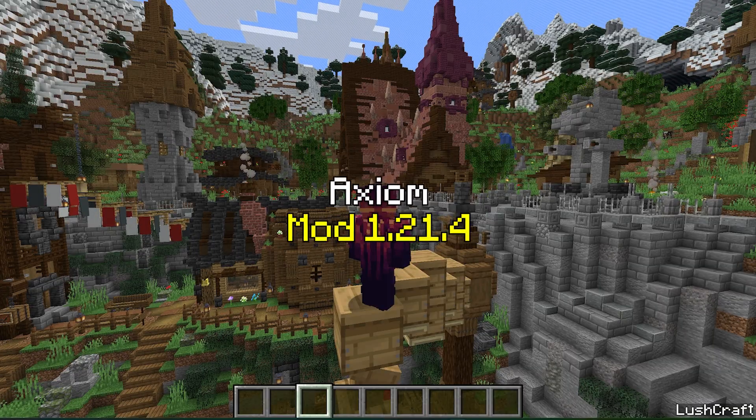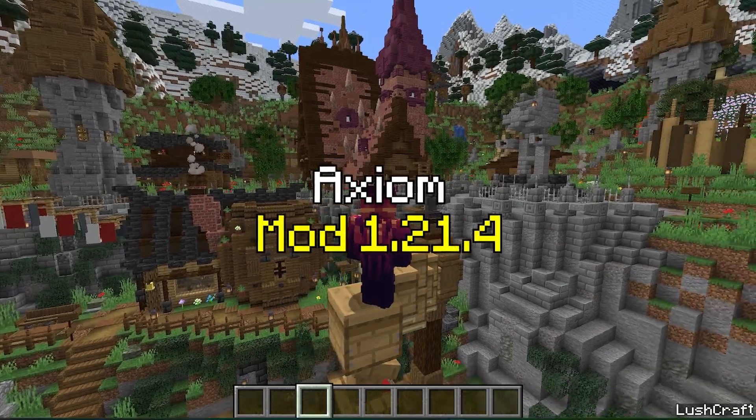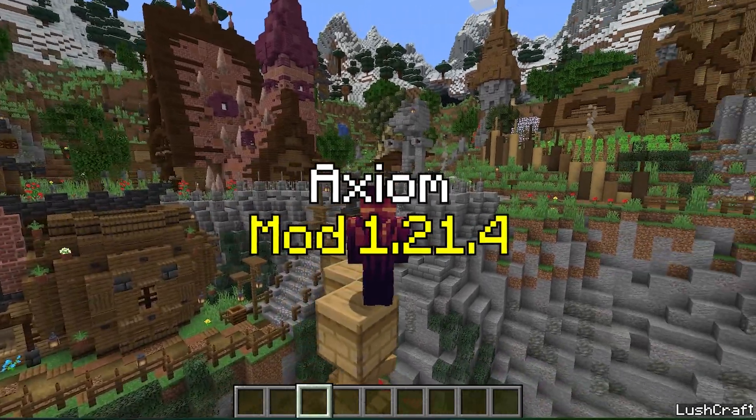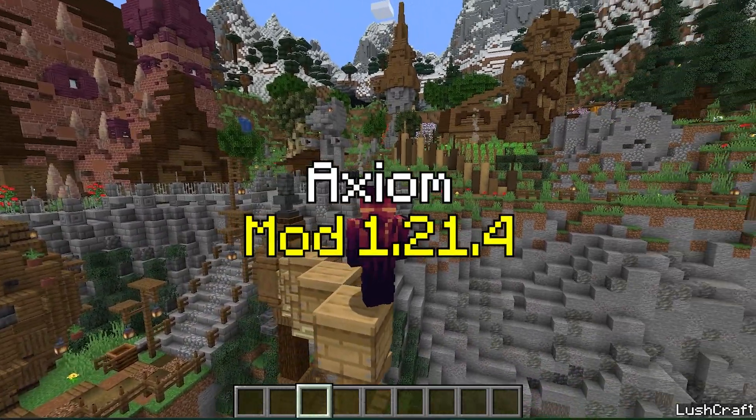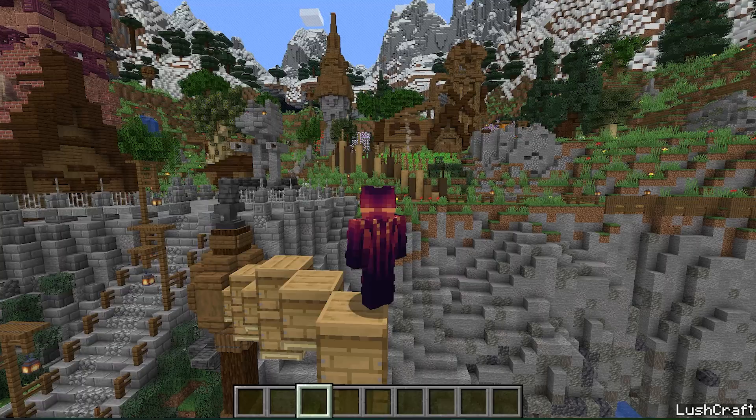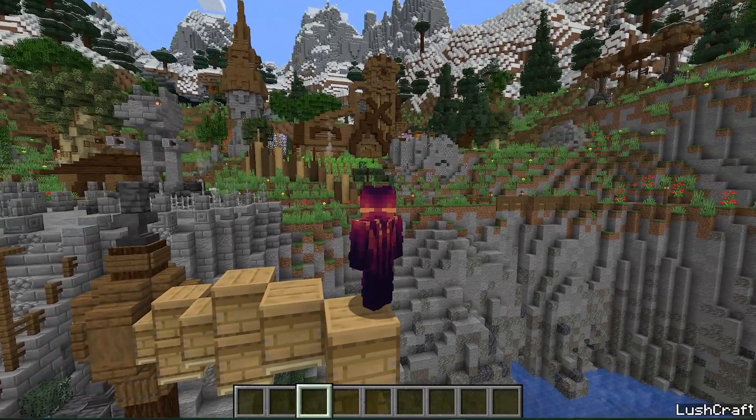Would you like to get the Axiom mod in Minecraft 1.21.4? If yes, this is the right video for you, so let's get right into that.